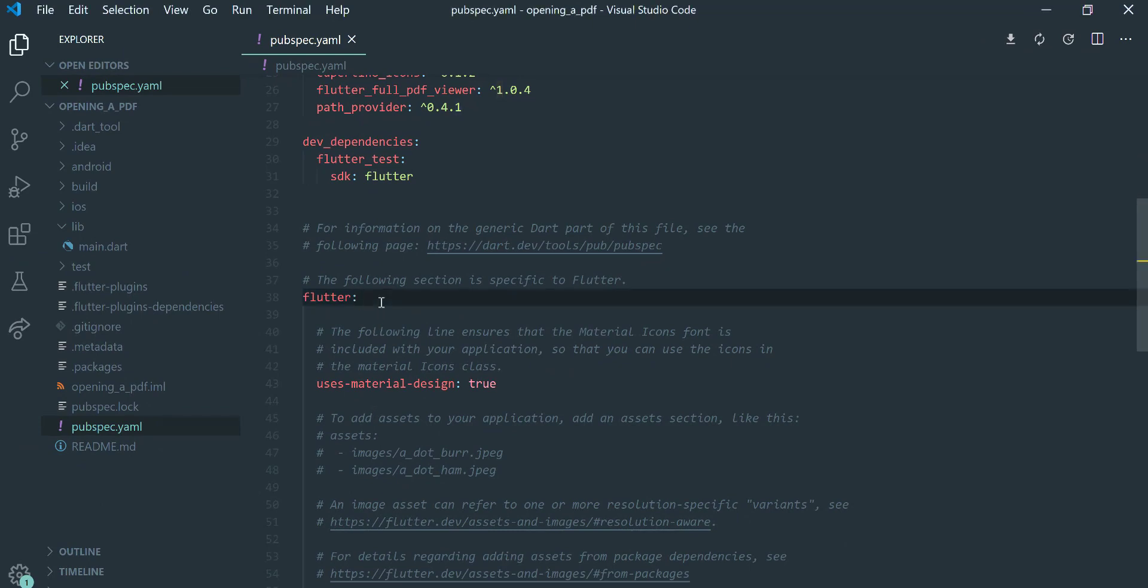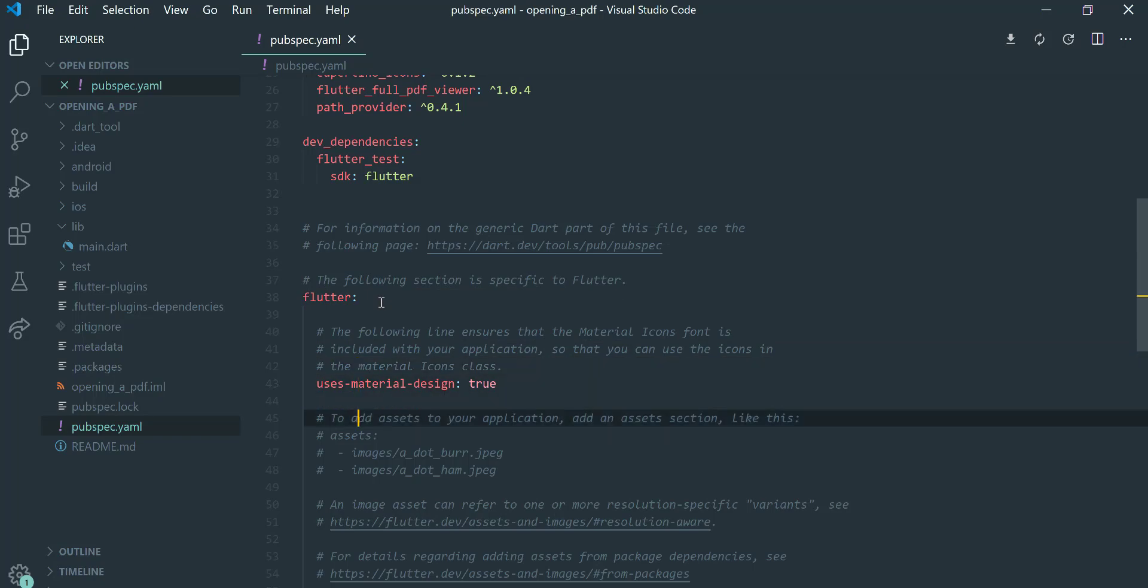We'll also add a PDF to our assets. To do that, we need to declare an assets folder.